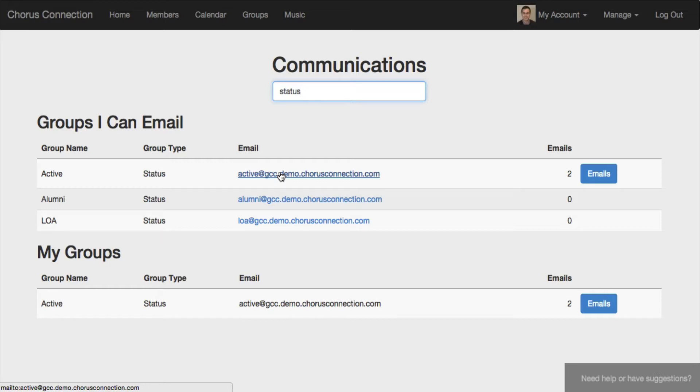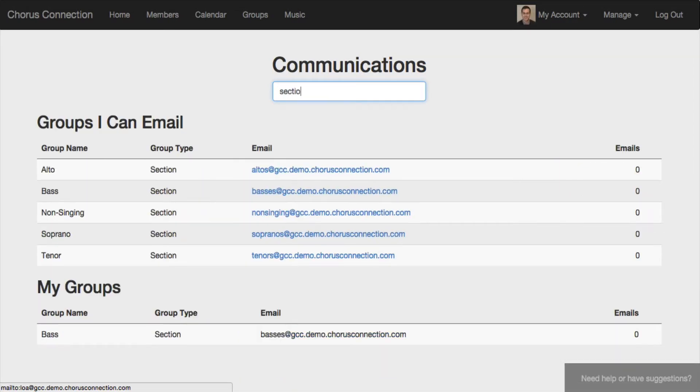If those members go on leave of absence, they'll automatically get removed from that list and added to the LOA list. The same is true for sections.